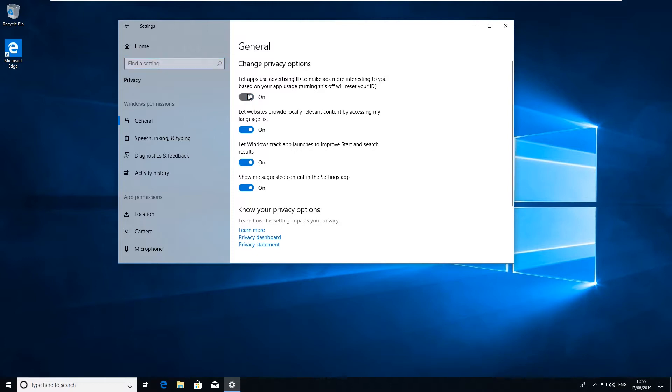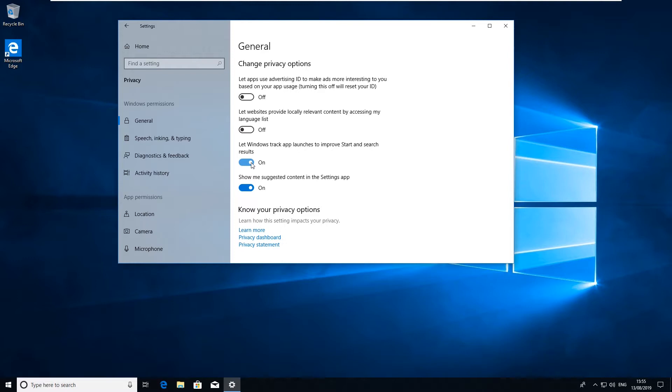This one here will provide I guess content and everything that's local to yourself by geo-tagging, so again you can turn that one off. And then this one just generates information and gives it back to Microsoft to let it know how to improve Windows pretty much. It'll track some information about the Start and Search results, what's been done. Not too much personal information but again it sends information back to Microsoft.